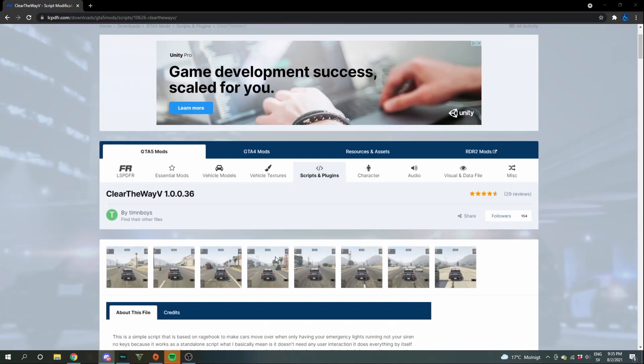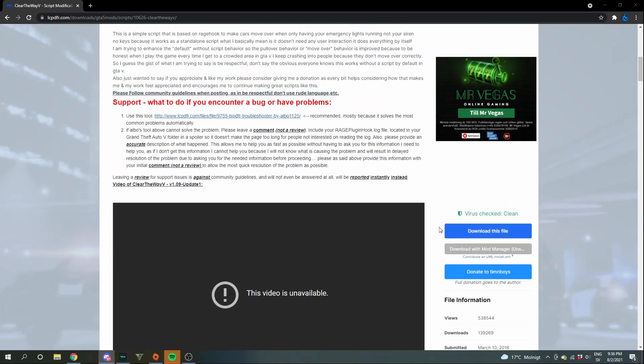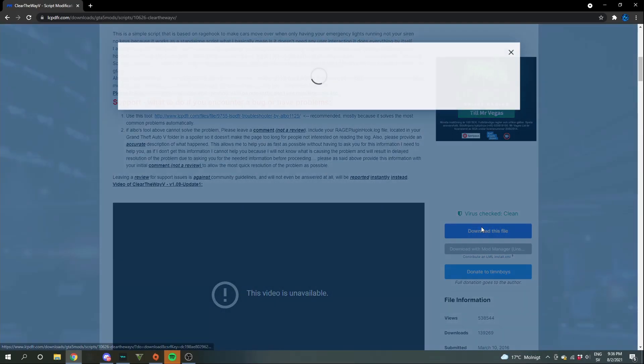The first thing you want to do to install this mod is go over to this site. The link will be in the description. Then scroll down a little bit and you'll see this download file. Click there.